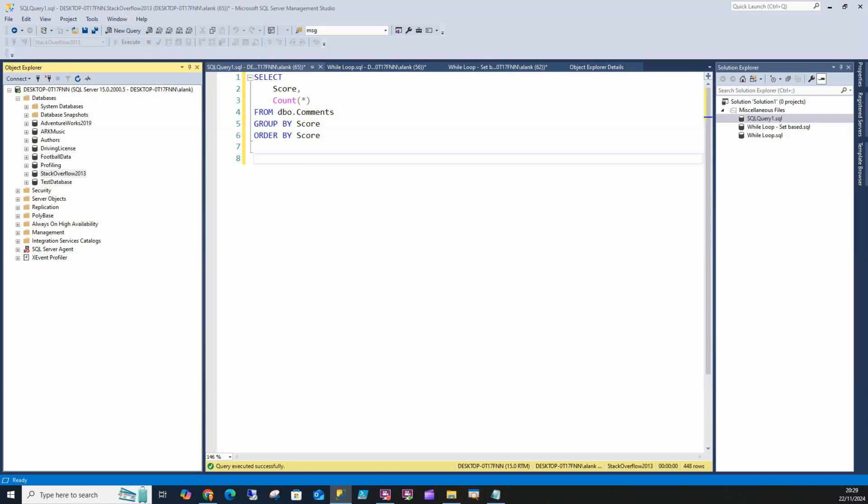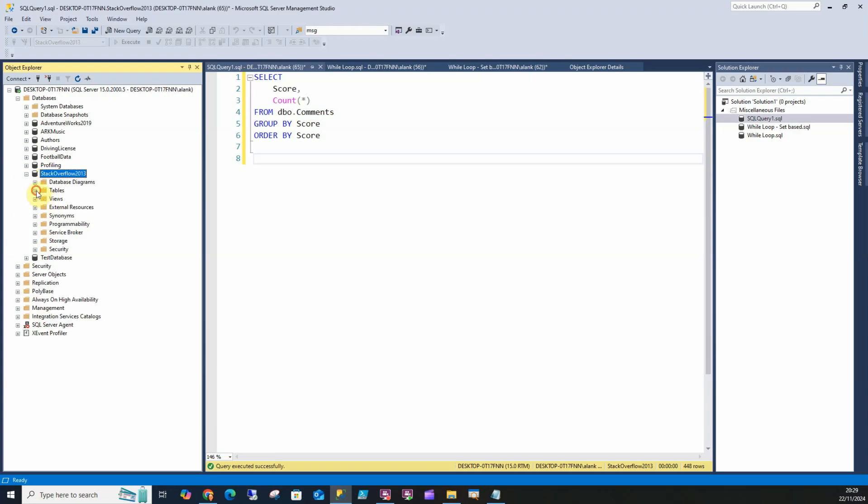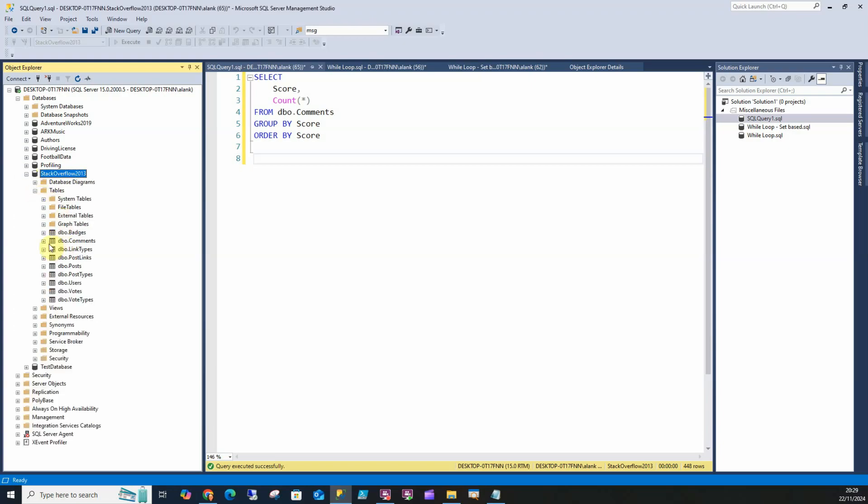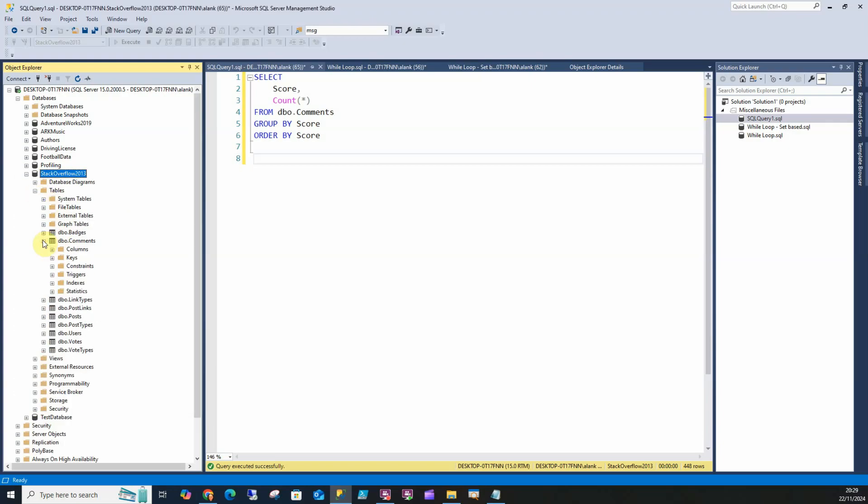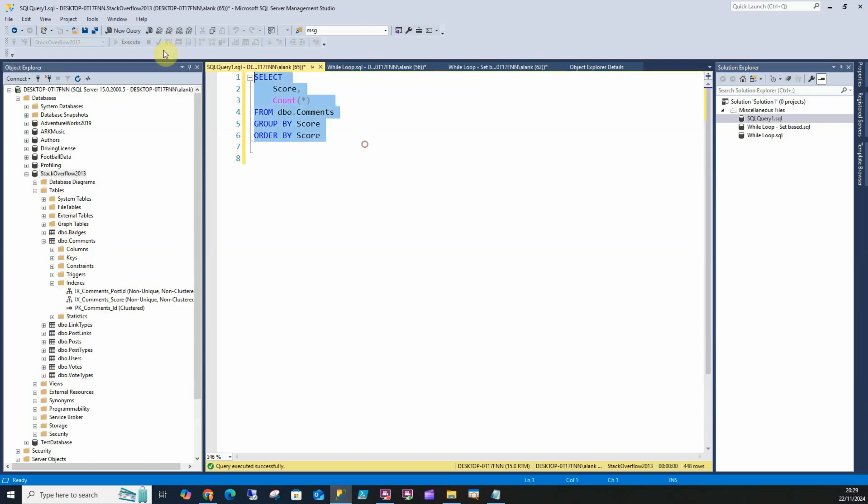Hey, how you doing? Today I'm going to show you set-based logic versus row-based logic and when to use a while loop and when you shouldn't. Today we're going to use Stack Overflow 2013 and we're going to use the comments table as an example.